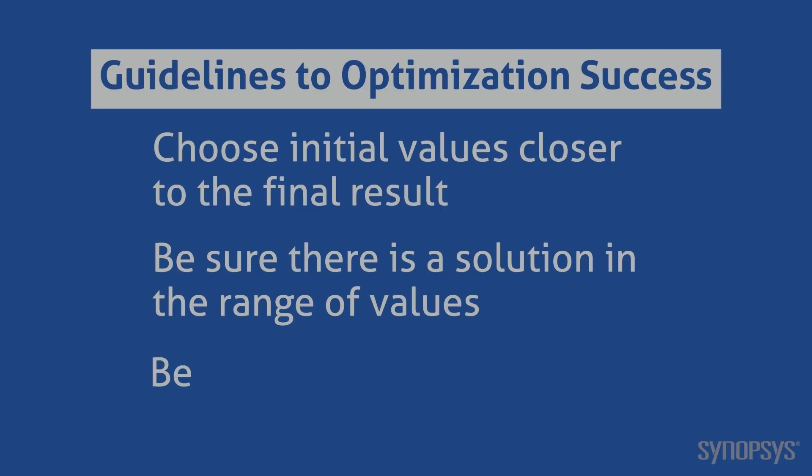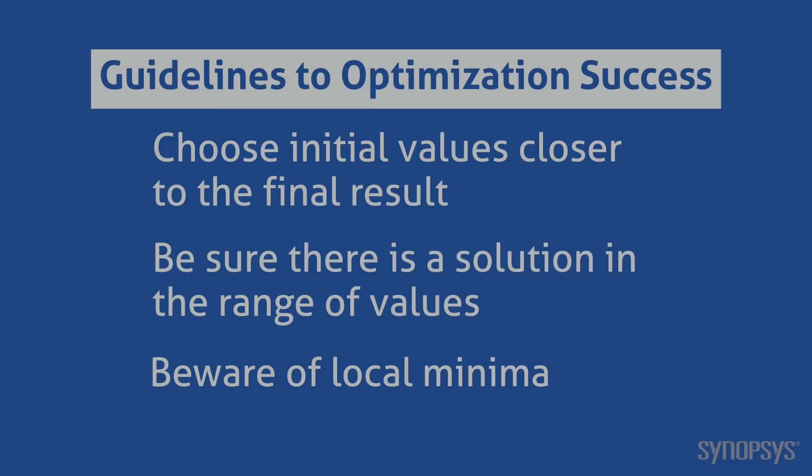The optimizer may converge toward a local minima. If you suspect this is occurring, stop the optimizer and change the current values of the parameters. Or you can modify the algorithms to expand the range of the values it tries, as described in the SaberRD user manual.